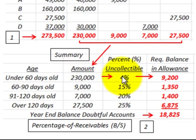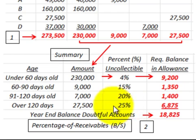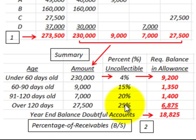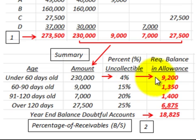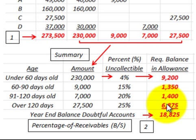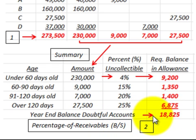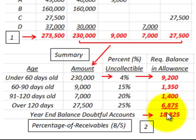Under 60 days we have 4%, and then it progresses upward — for over 120 days we estimate that 25% of these receivables won't be collected. To determine the amount of uncollectible or bad debt, you take the amount times the percent uncollectible and come up with the uncollectible amount. You total those amounts to get your year-end balance for doubtful accounts, which we determined to be $18,825.